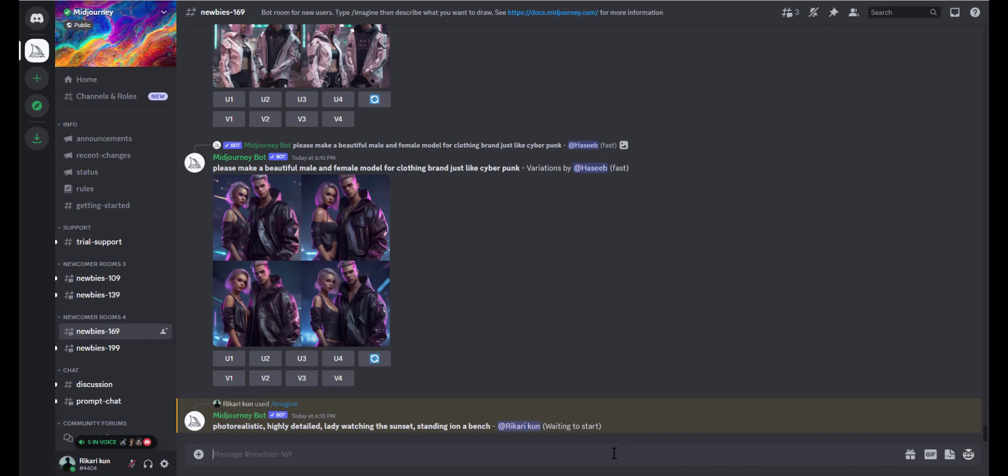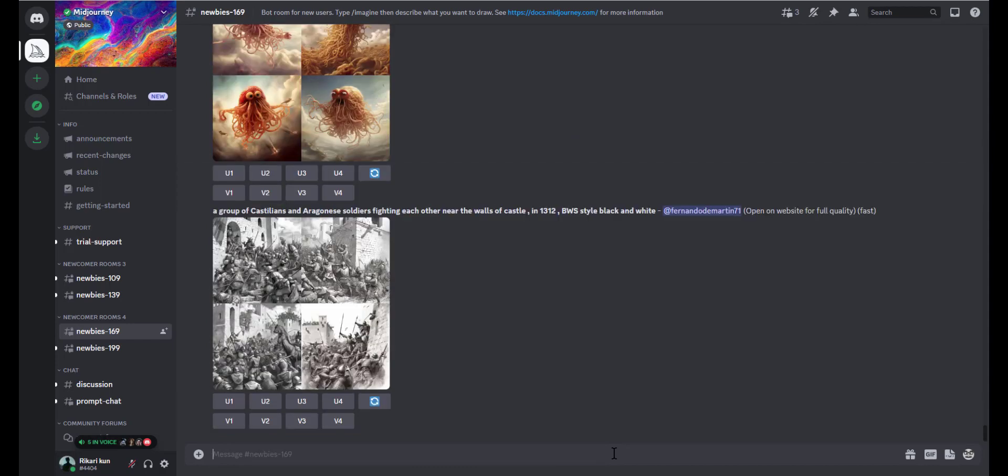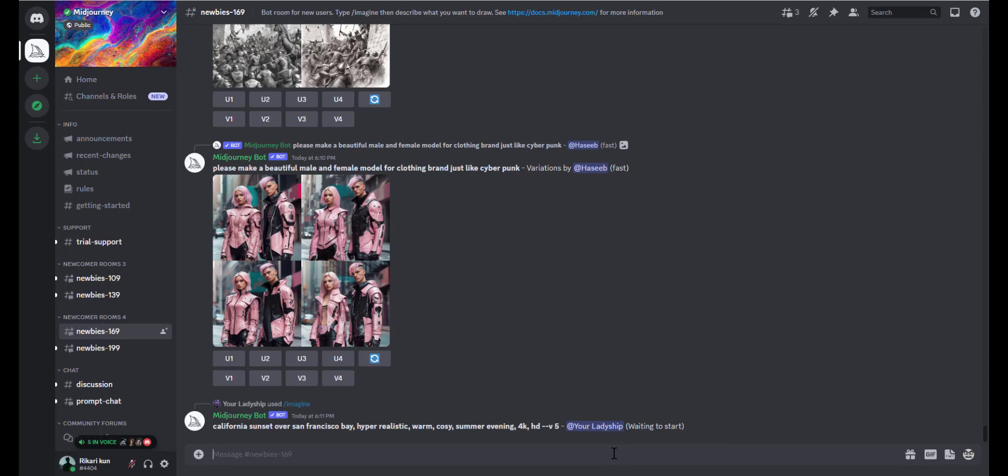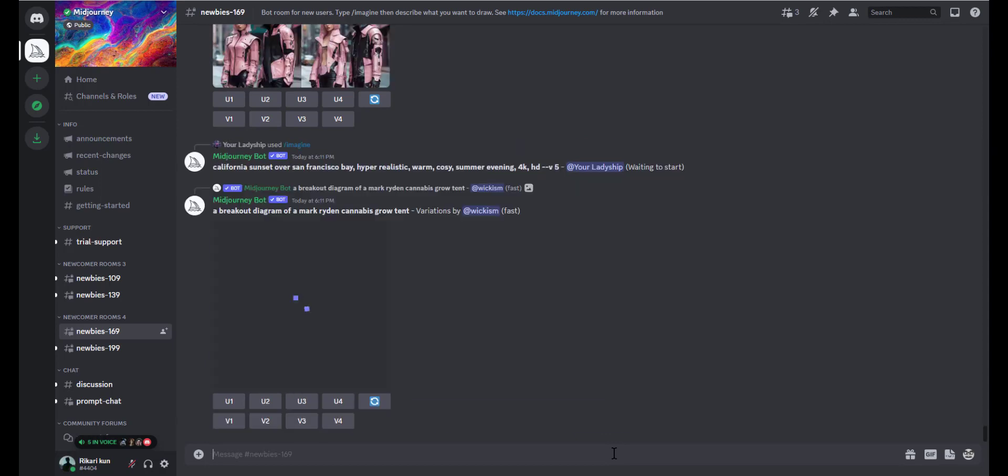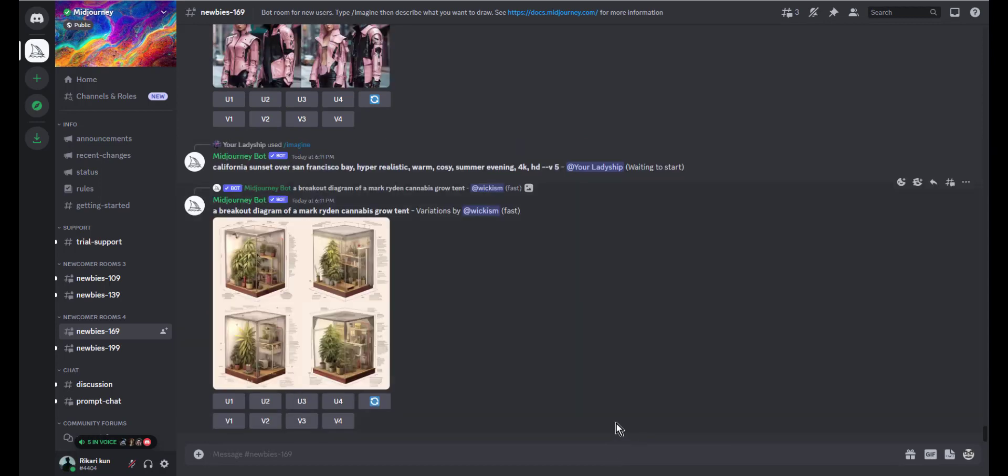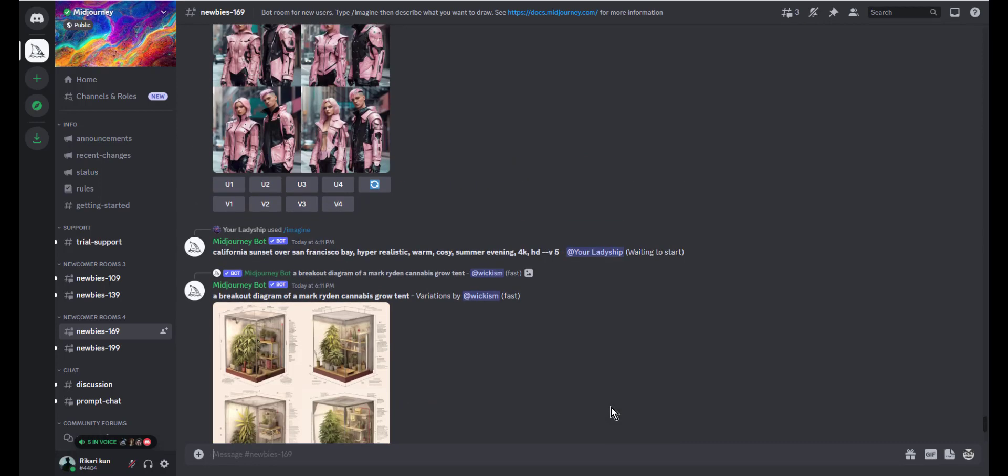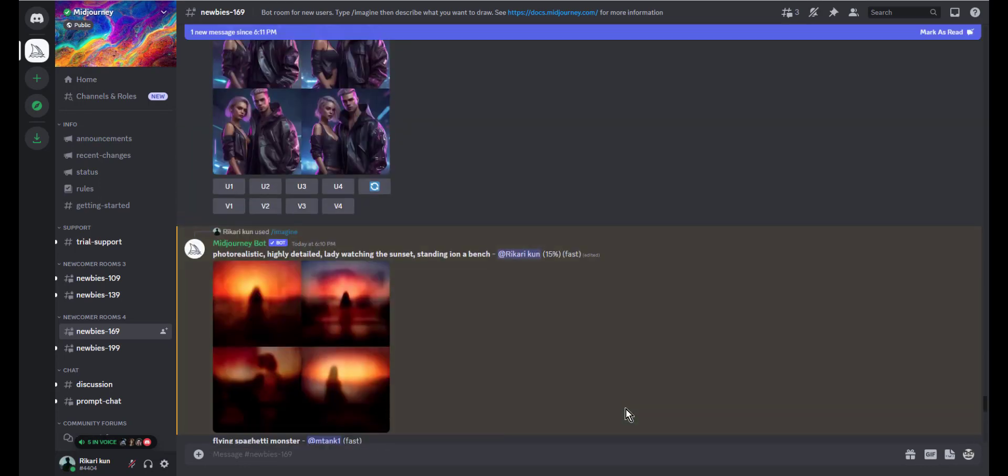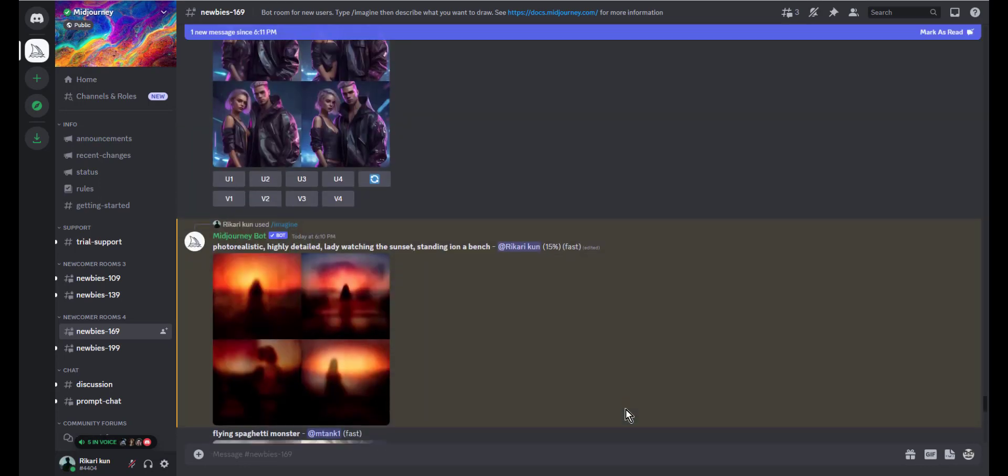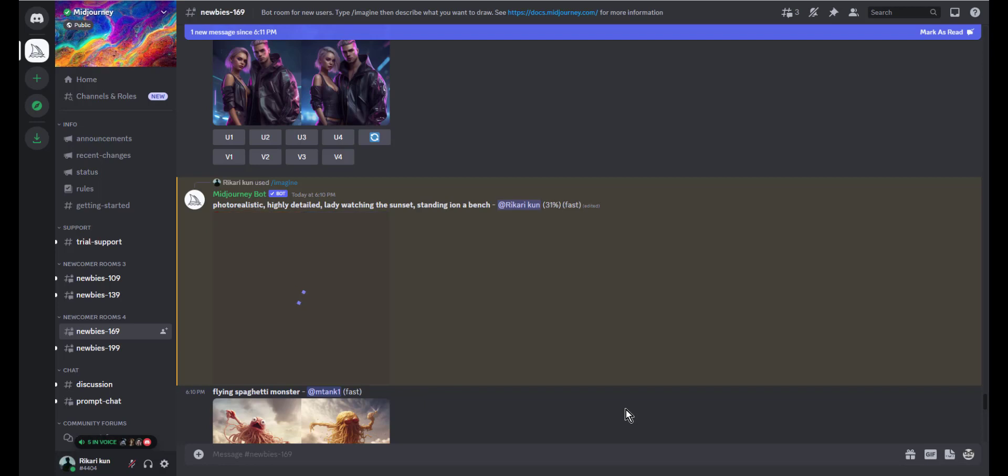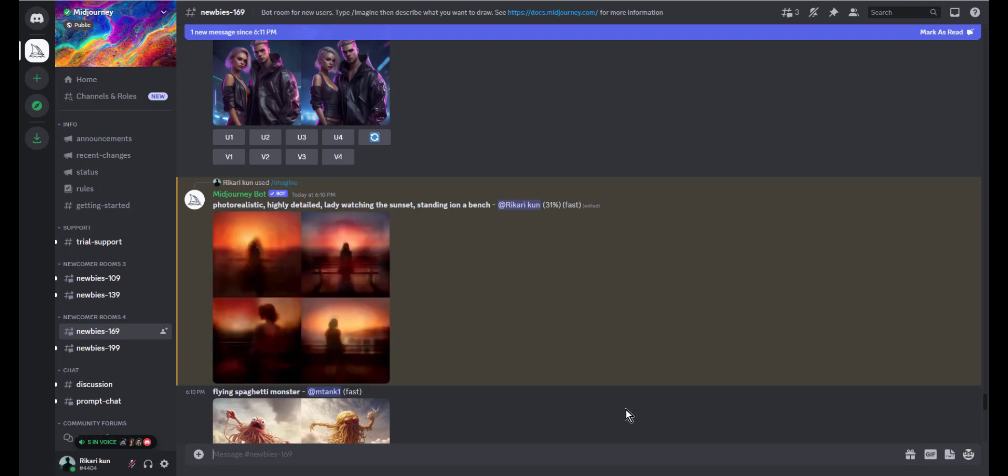Step 2: you can use photographs as a guide for Midjourney to build on. Insert the URL at the start of the prompt, then your text with commas to separate the key ideas. The prompt may look like: the URL inserted, plus photo realistic, plus highly detailed, plus a lady watching the sunset, plus standing on a bench. The prompt may differ from one user to another, but terms like photo realistic and highly detailed are necessary for quality images.